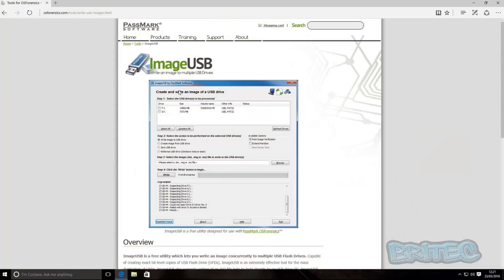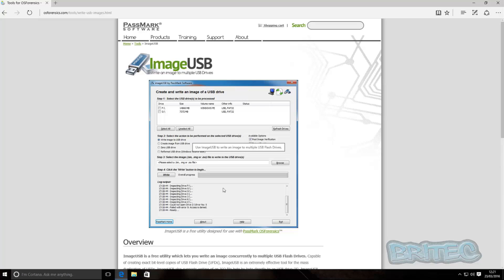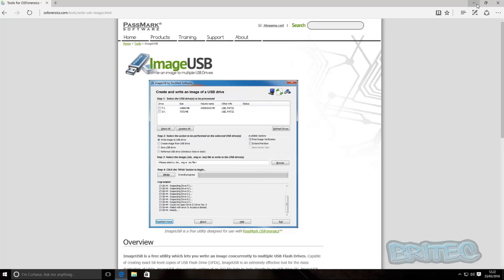So first off we're going to need to download a piece of software from PassMark. It's called Image USB and this is going to allow us to create an image of our drive. It also does a lot of other things as well like write image to a USB drive, but we're just going to be creating a USB image here.